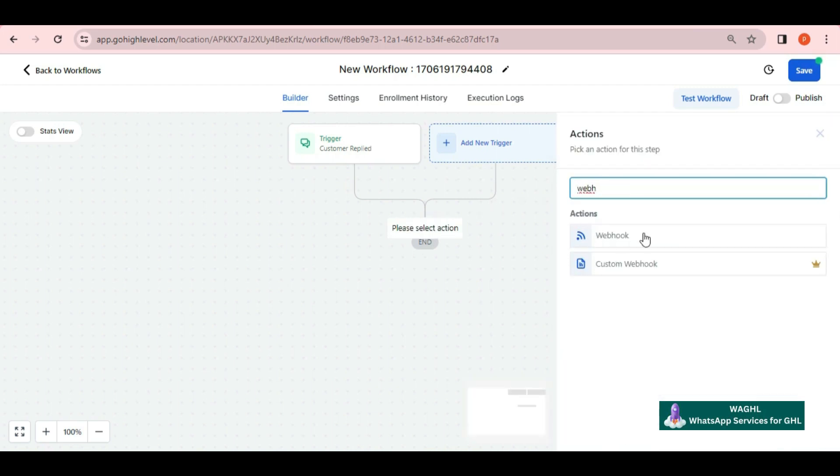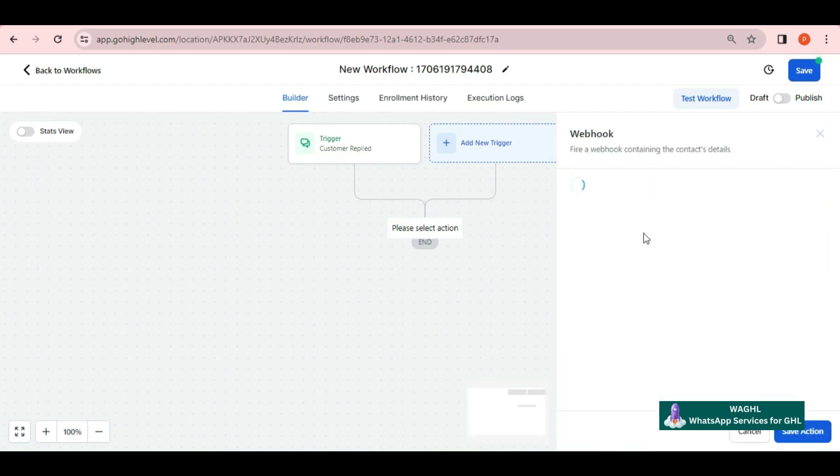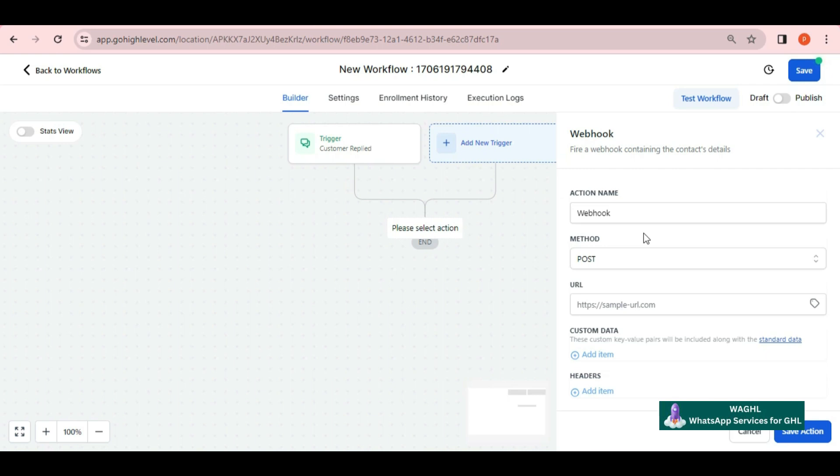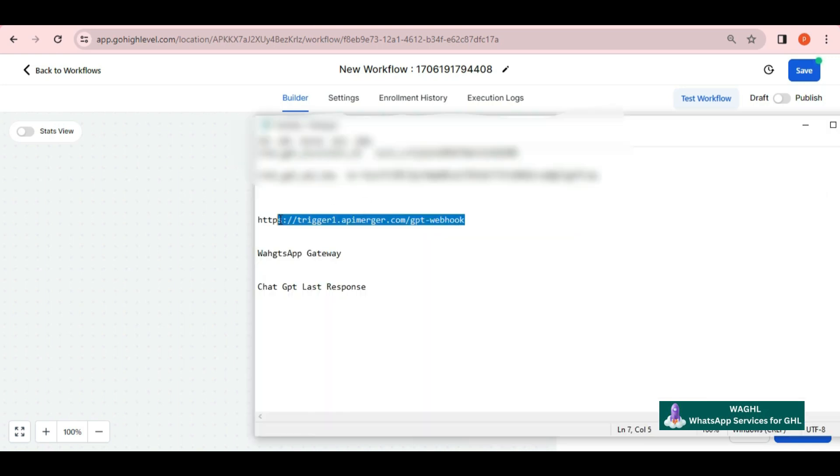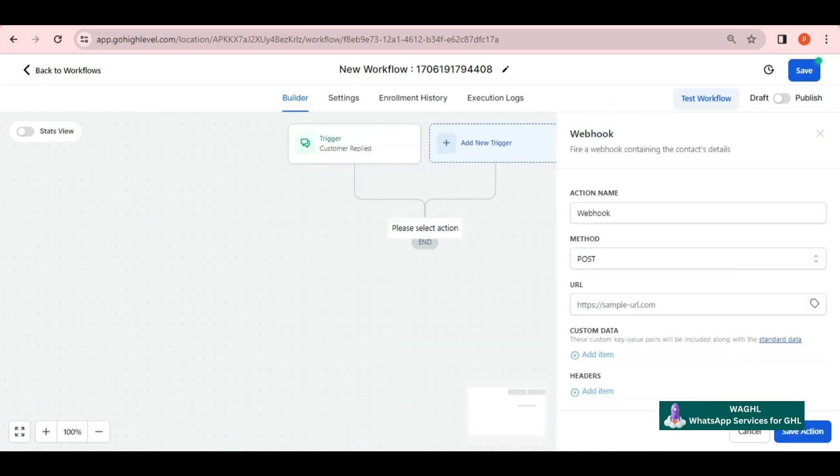In webhook, you can give any action name as per your convenience, but the method should be POST. In the URL, you have to put the URL which you can find in the description link. I am pasting the URL that I have.